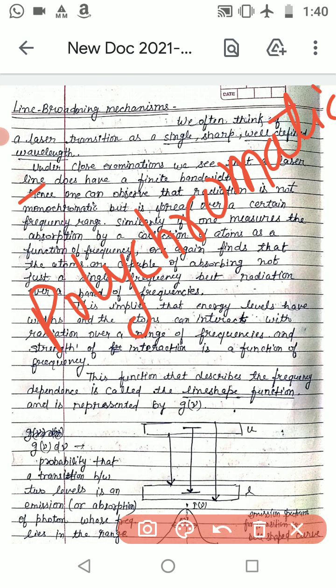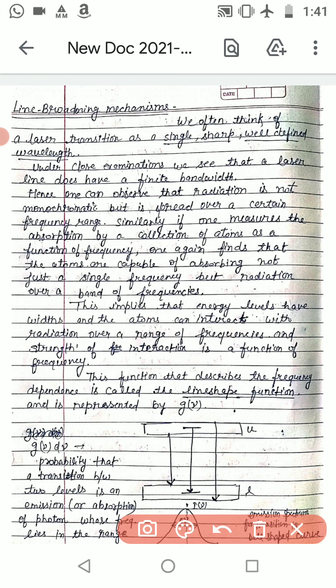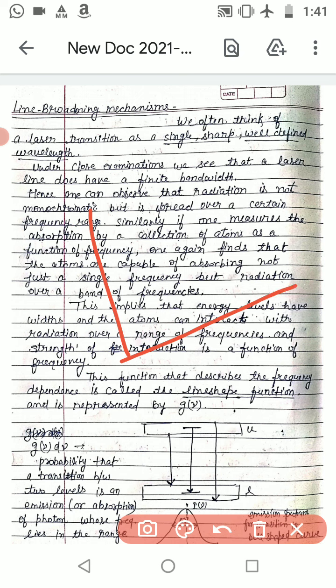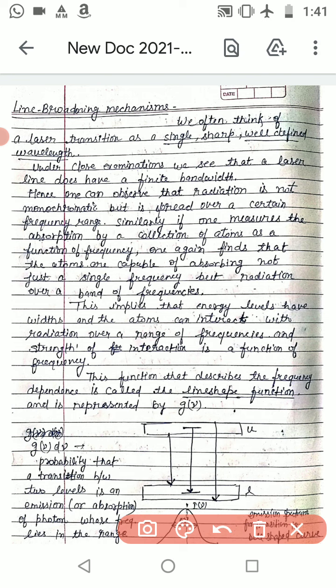The radiation is polychromatic, not monochromatic, and is spread over a certain frequency range. Similarly, if one measures the absorption by a collection of atoms, we can observe the absorption of those atoms as a function of frequency.